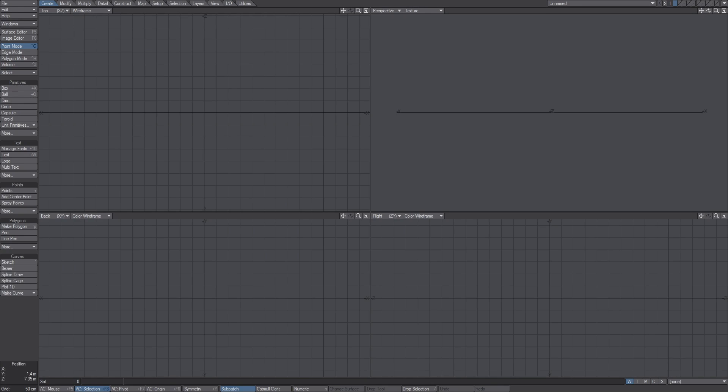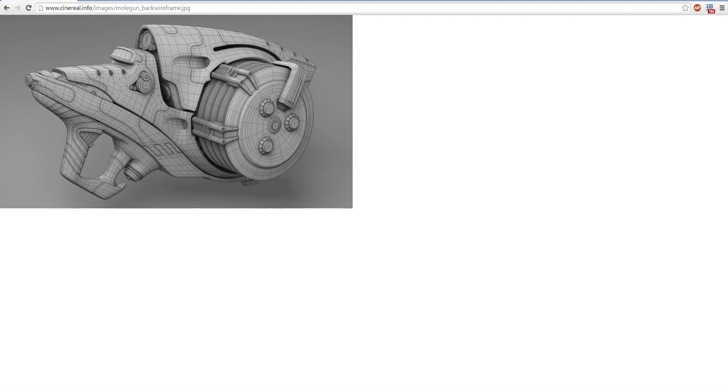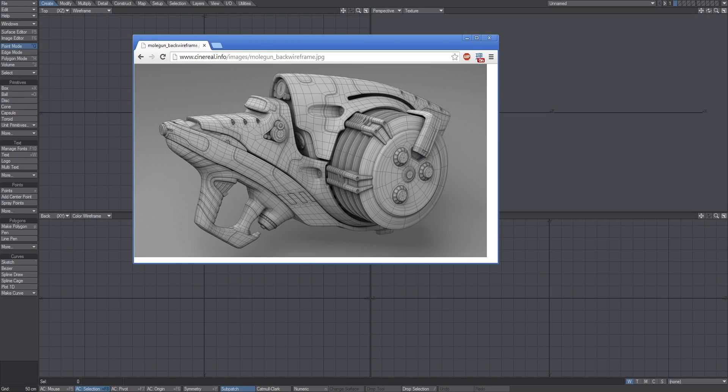To begin, hard surface modeling is modeling harder shapes than you normally would, and by harder I don't mean more difficult. I mean the surface is actually a harder surface like bent metal or something like that.